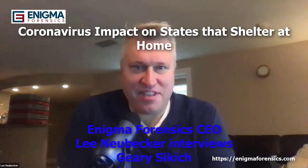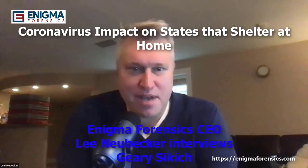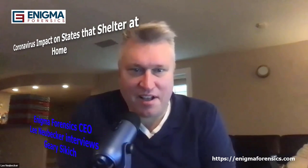Here today, again with Gary Sikich, reporting from my basement. Gary is the principal of Logical Management Systems. I am the president of Enigma Forensics. We've been talking on our show previously about the coronavirus and the impact. And today we're going to be talking a little bit about the current data trends and what's happening.